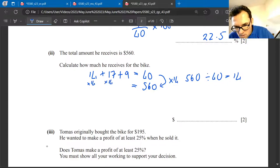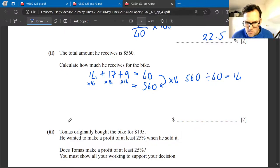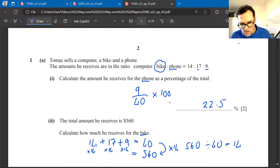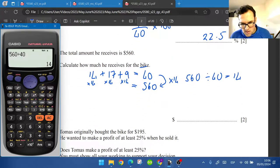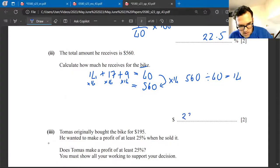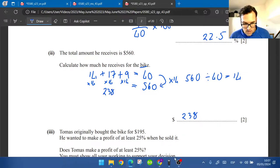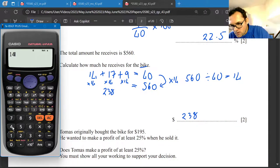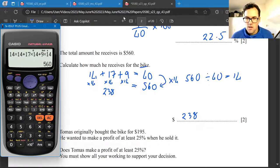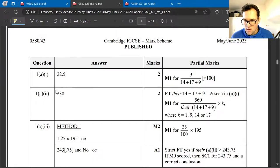We can verify by checking all parts: 14×14 + 17×14 + 9×14 should add up to 560, which it does. Follow through: add the ratio together, divide into 560, multiply each part.